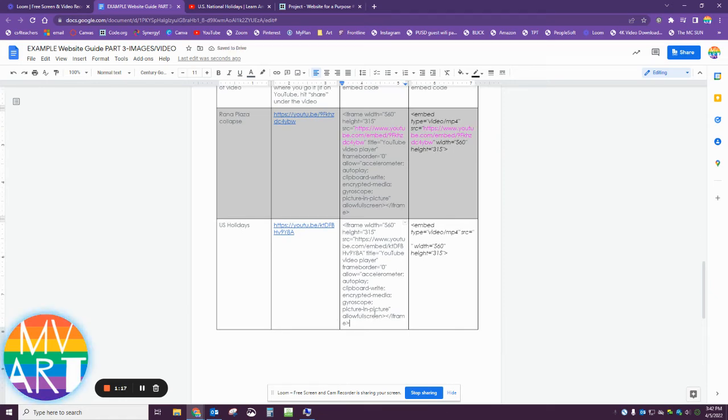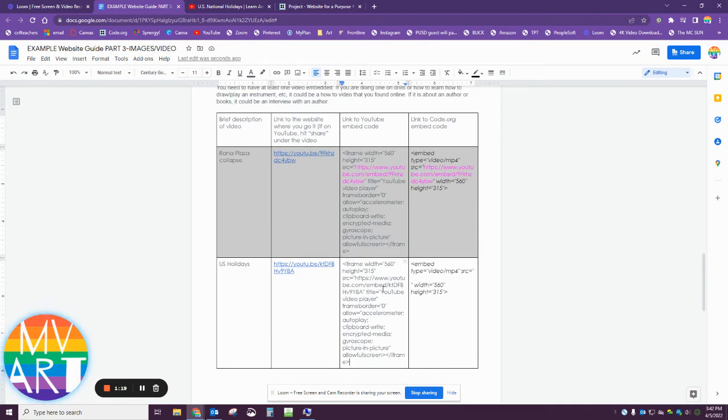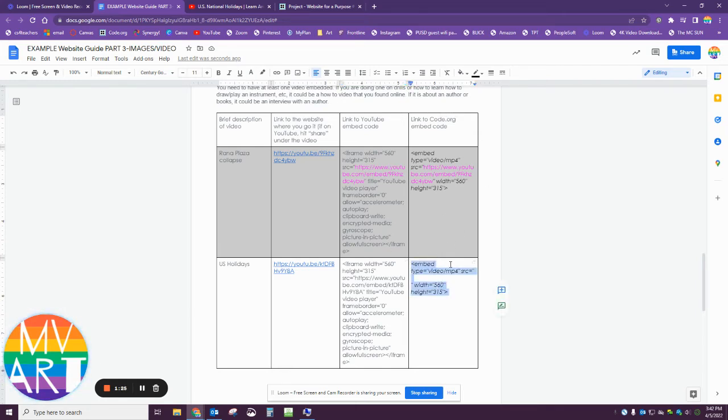code.org does not like this embed code. Instead, we have to make it a code.org embed code. In your worksheet, I already put the code.org embed code without a link to a video.